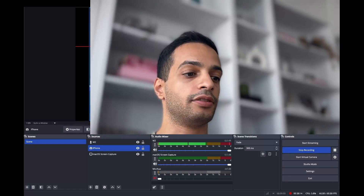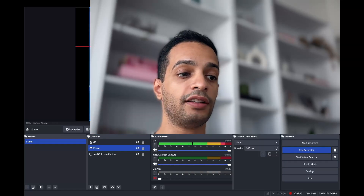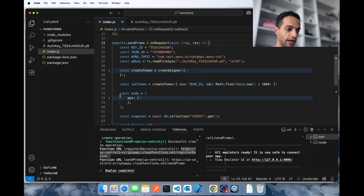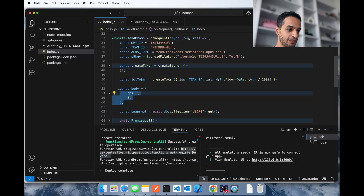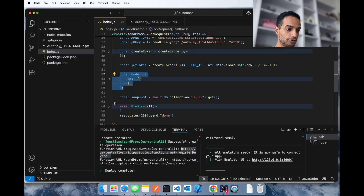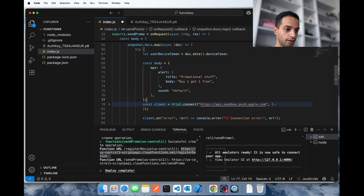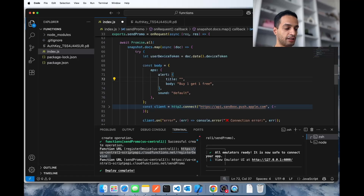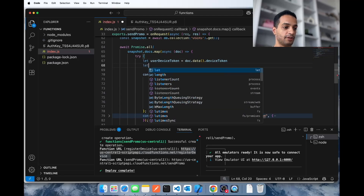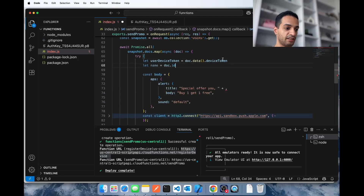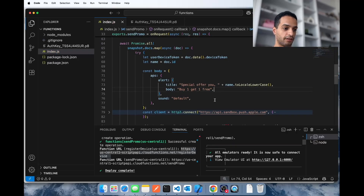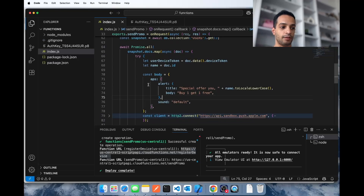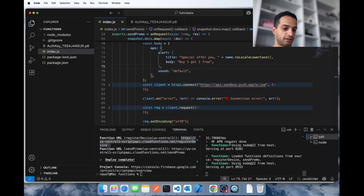Now suppose instead of a generic notification for all users you want a personalized notification including each user's name. Take the body object and move it inside the loop. Instead of generic text, say something like 'Special offer for you,' then append the user's name retrieved from the database — for me the name is the document ID. Convert it to lowercase so it looks nicer. Now every loop iteration gets the name and adds it to the notification body.